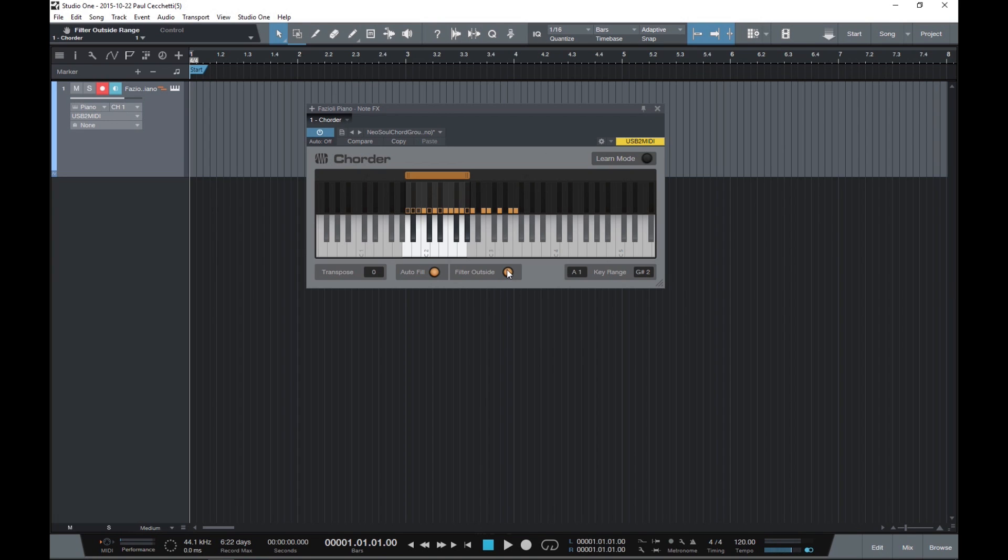And finally, the most powerful feature of the Chordler is Learn Mode. This allows you to specify your own chord shapes. Let's see how to do that.